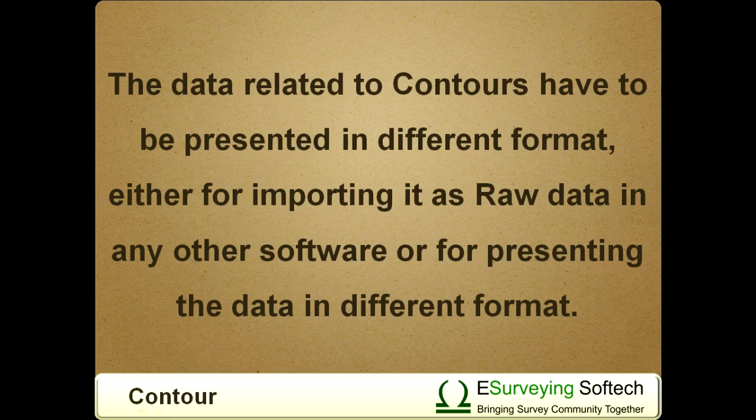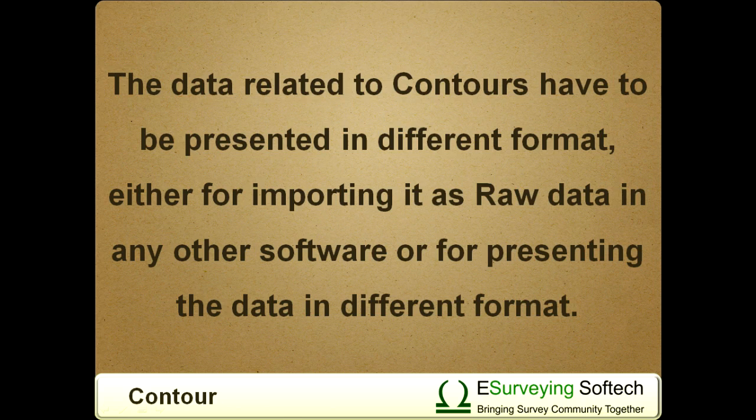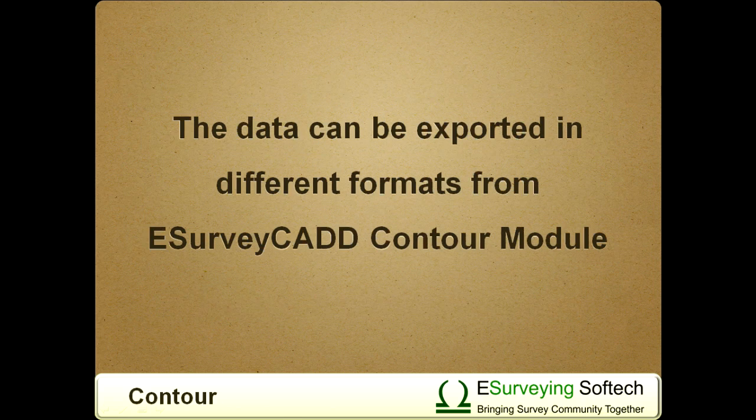It may be required that the data related to Contours have to be presented in different format, either for importing it as raw data in any other software or for presenting the data in different format.